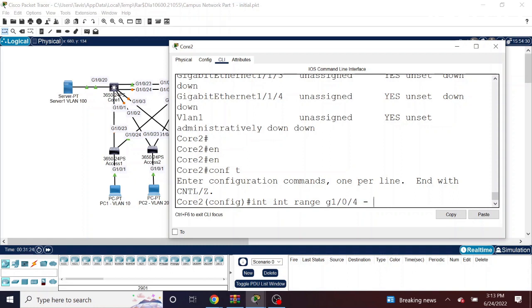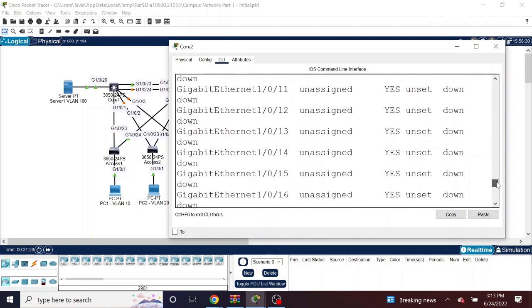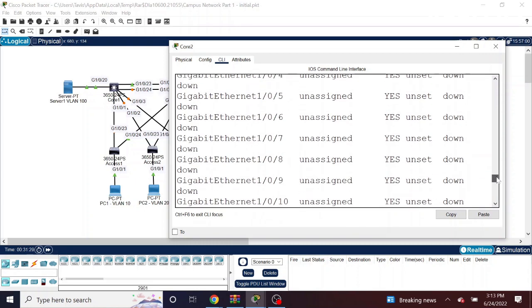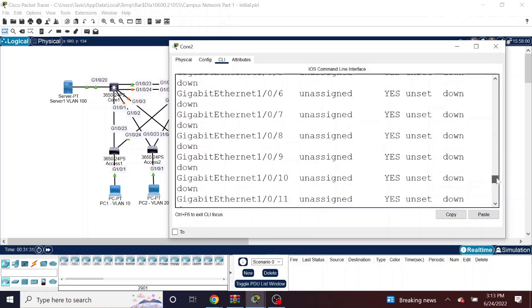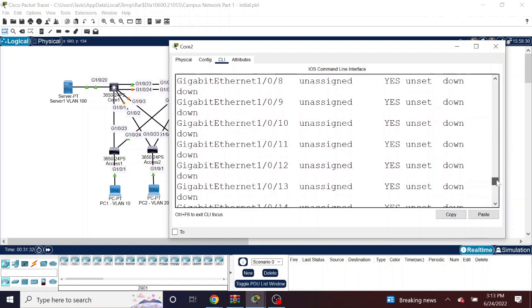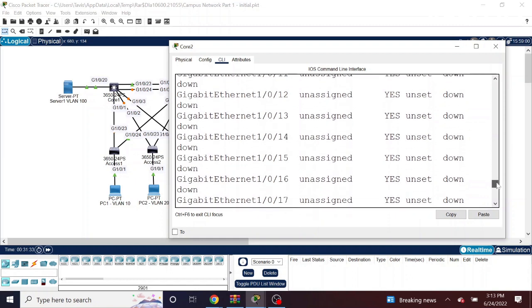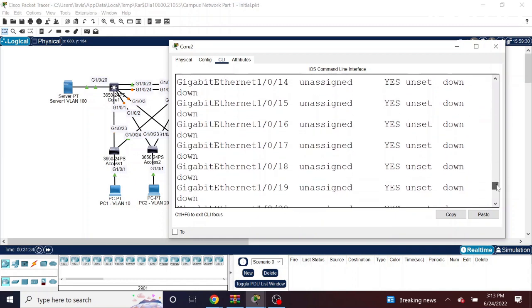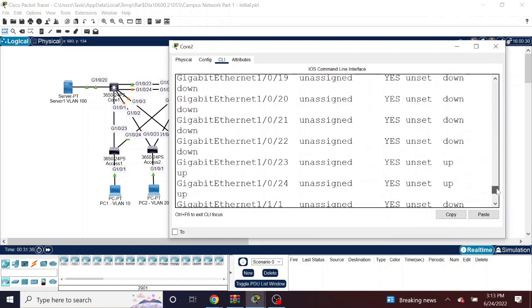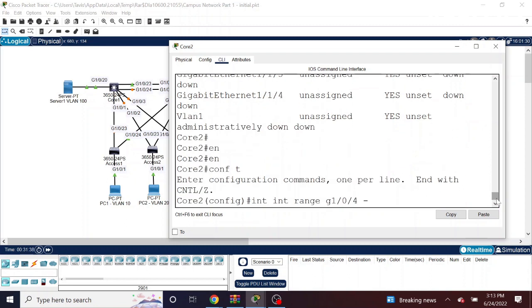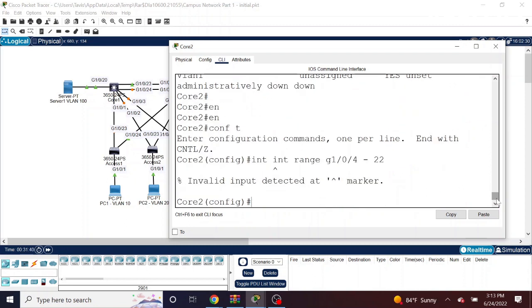I made a mistake right here on this command. Again, I made the interface command twice. Just going back and checking on a few things. Trying to check which range of interfaces that I need to shut down. I'm going to run it again with the correct command.